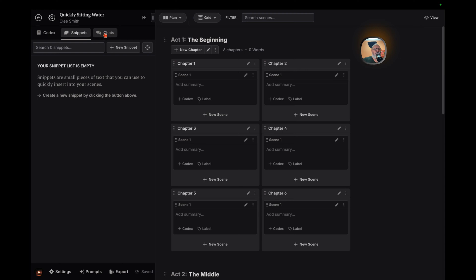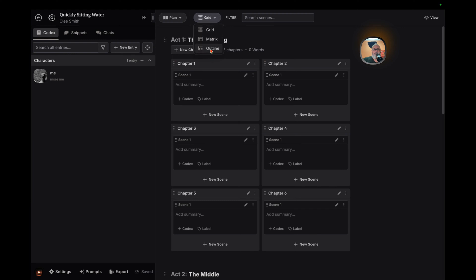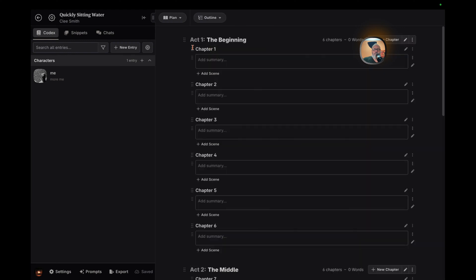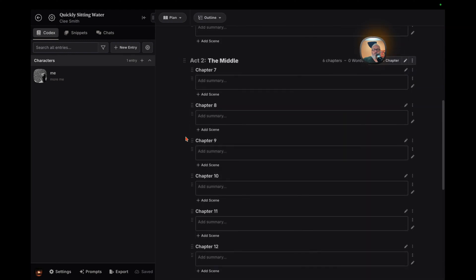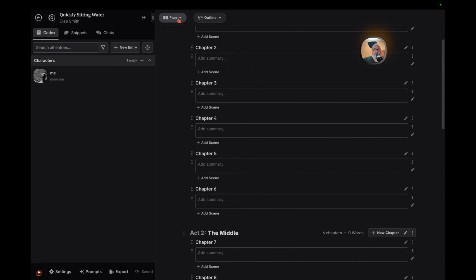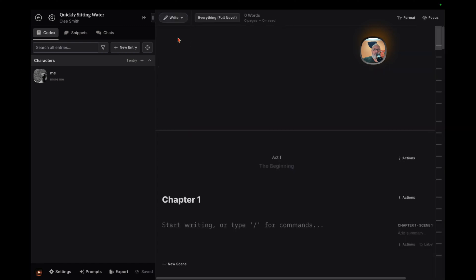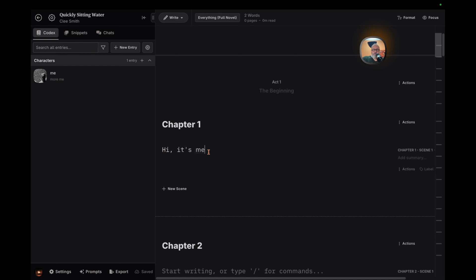Planning your masterpiece is where Novel Crafter shines for the plotters among us. Sketch out your novel's backbone with ease, making the daunting task of structuring your narrative that much simpler. Then comes the writing, arguably the most challenging yet rewarding part. Novel Crafter doesn't write the story for you, but provides a conducive environment for you to bring your ideas to life, with editing tools to refine your work.